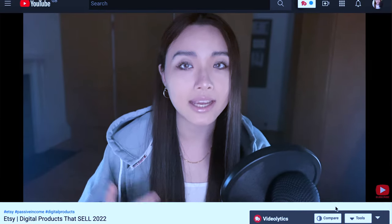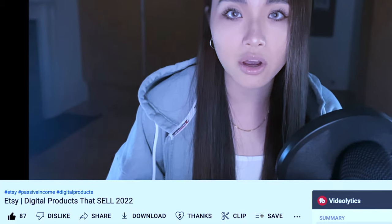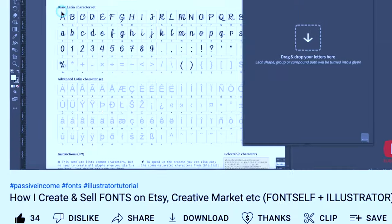Hey guys, it's Tia, welcome to the video. So a while back I talked about digital products that sell on Etsy, fonts being one of them, and then I made a video showing how I create my fonts step by step. In that video I used Adobe Illustrator with the FontSelf extension, but those tools are expensive especially without a student discount, which I happen to have. So in this video I'll be talking about free and much cheaper ways to make fonts, as well as some tips on how you can sell them so you can make some passive income.